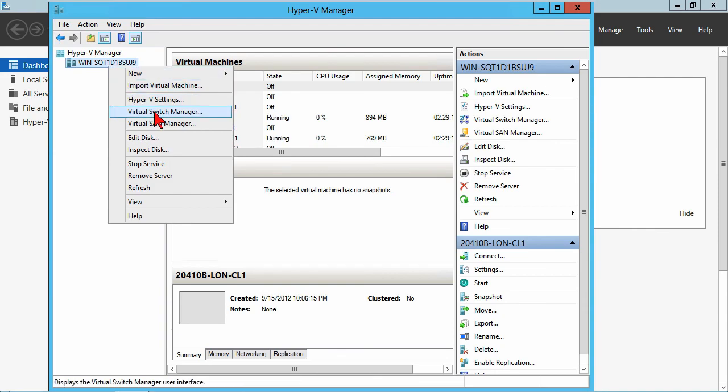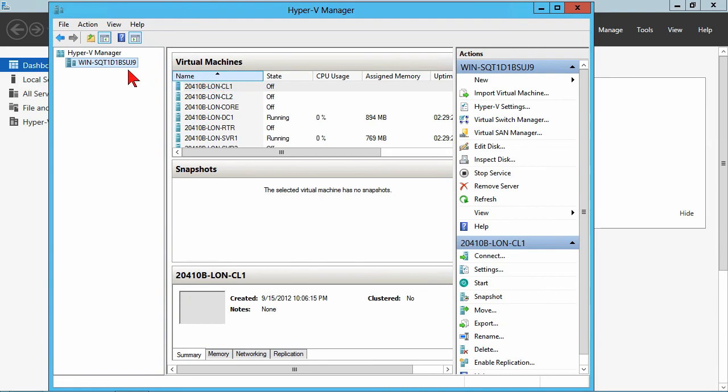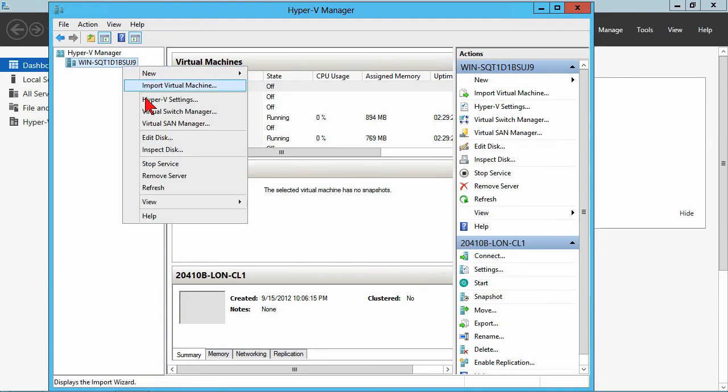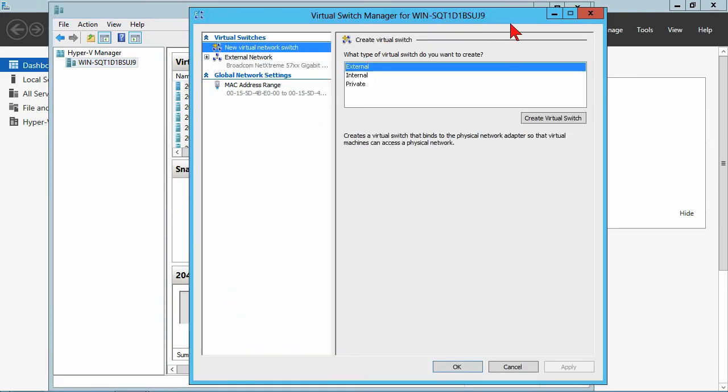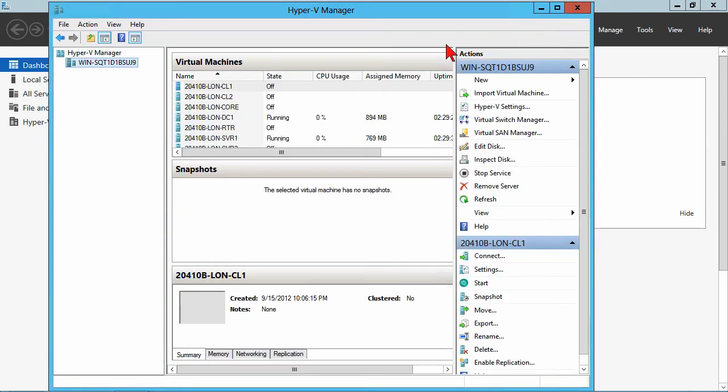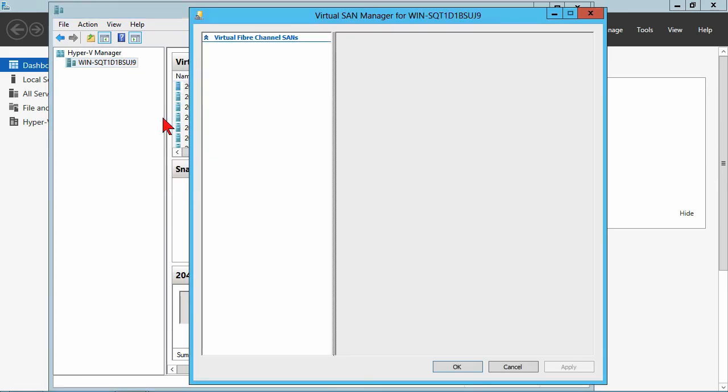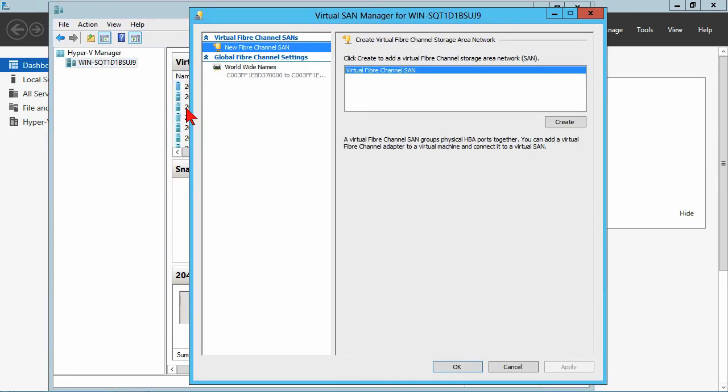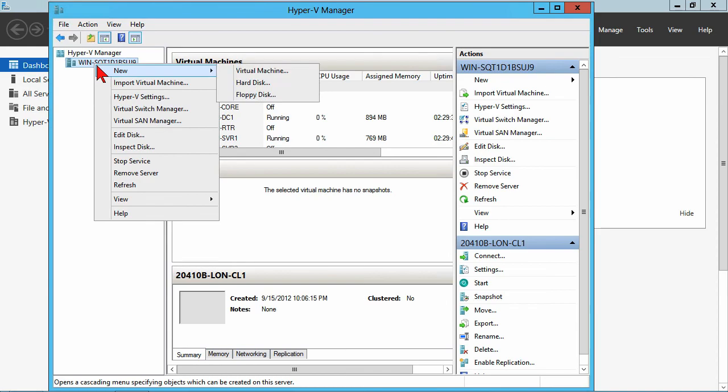And then, we've got also, a virtual switch manager. The virtual switches are going to be the network cards that are available to the individual VMs. We'll talk a little bit more about that later. Virtual SAN. Whoops. Clicked the wrong thing. The virtual SAN manager is the ability to connect directly to fiber channel storage area networks if you have one of those.